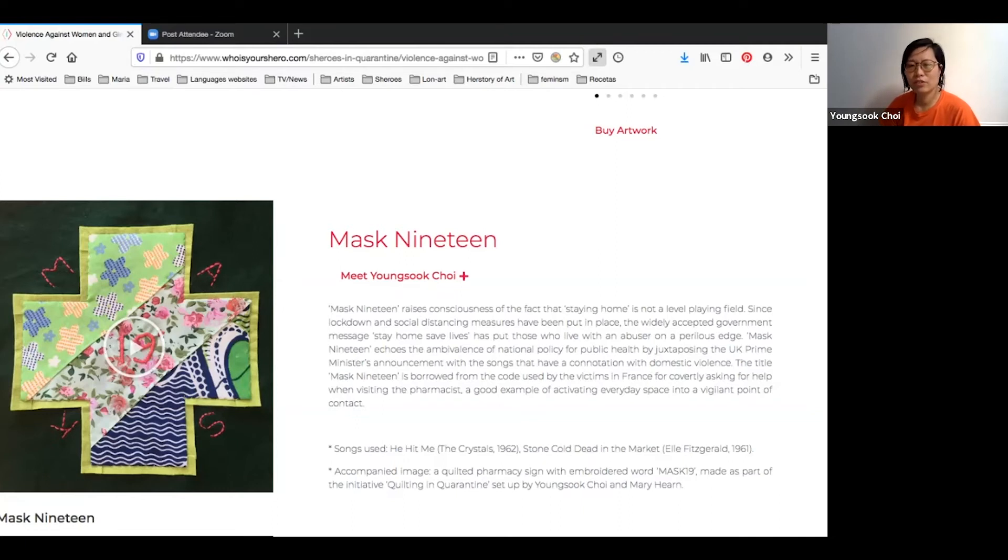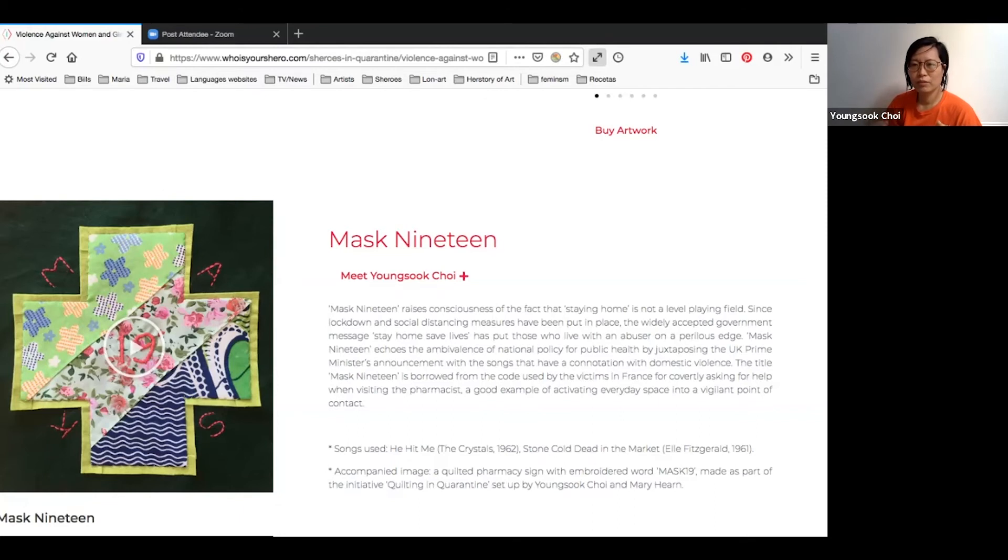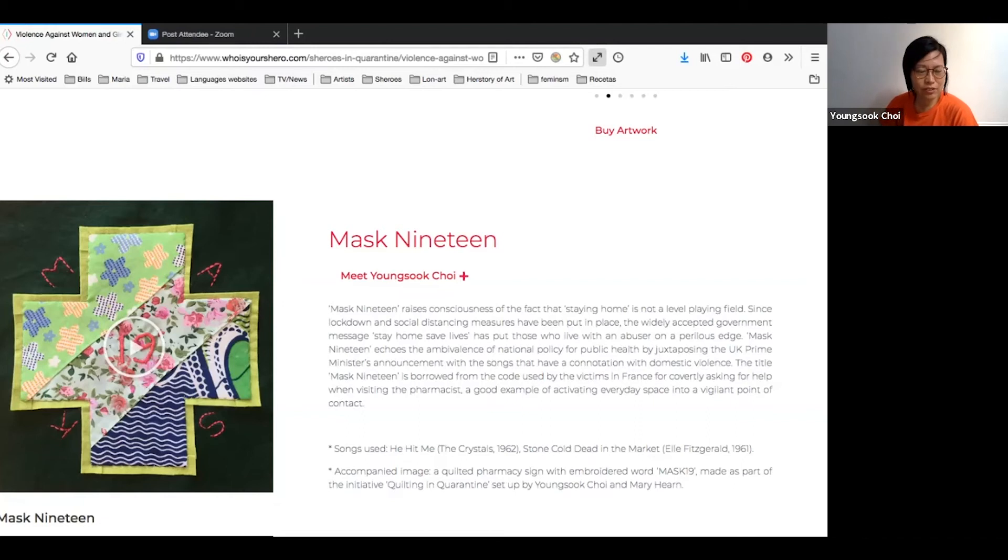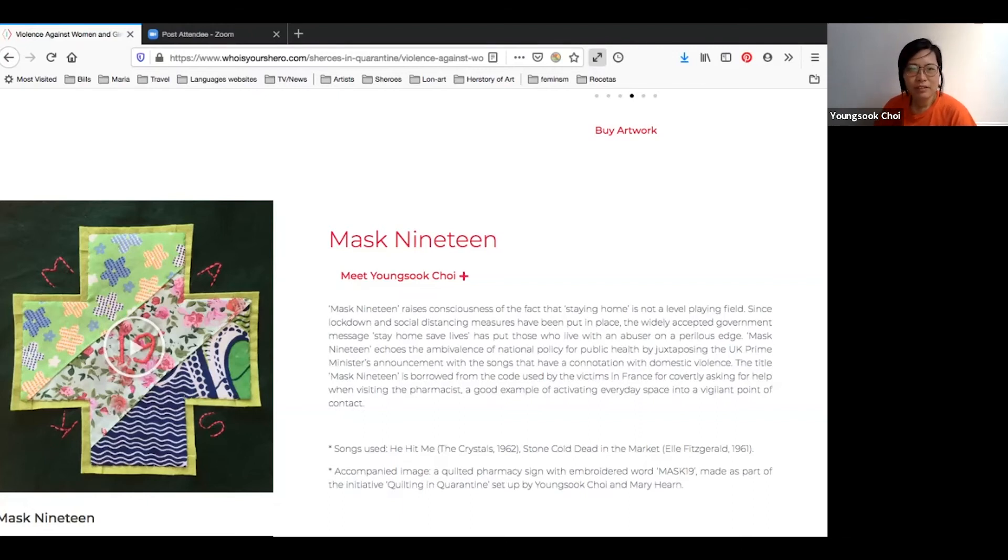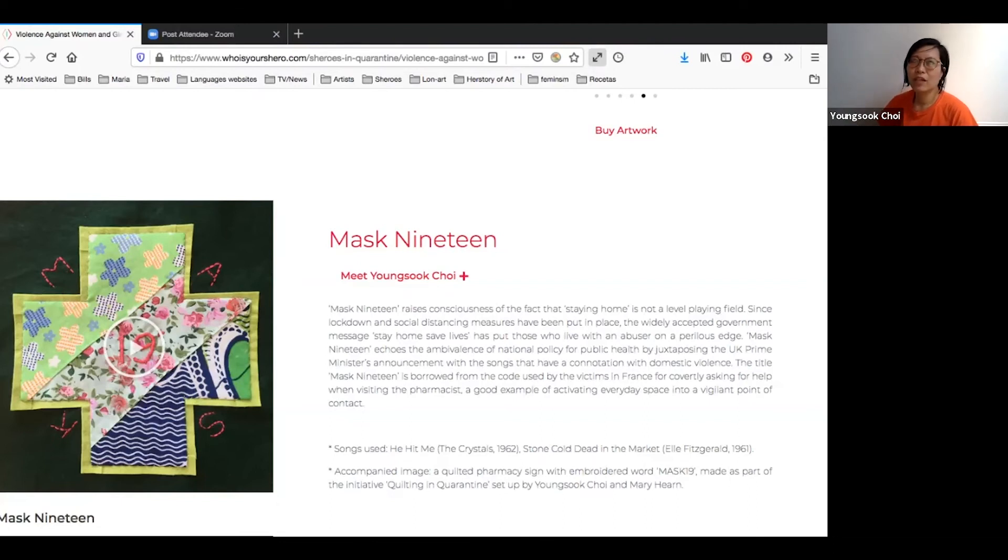So that's why I put this title, because I think it's such a nice idea to utilize everyday places as a kind of vigilant point of contact. My work is essentially sound work. The image used in this exhibition is kind of quilt patches I made as a kind of accompaniment.